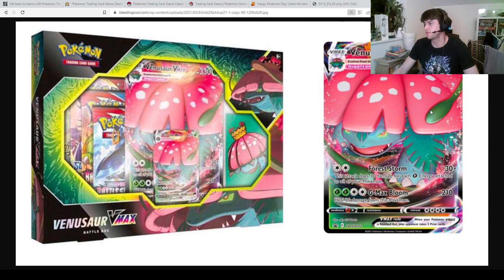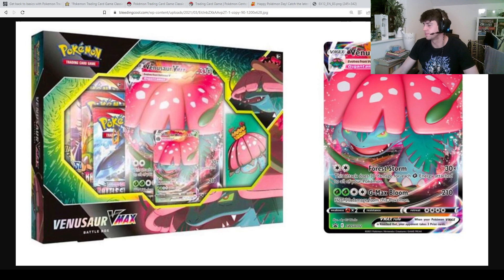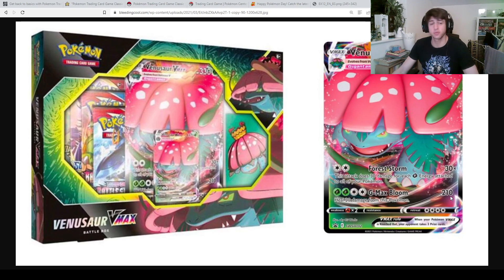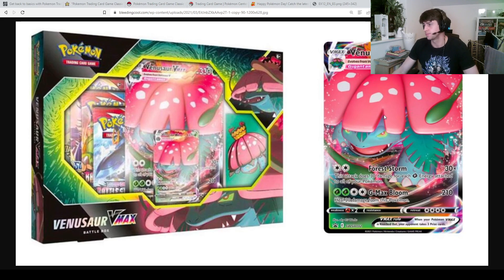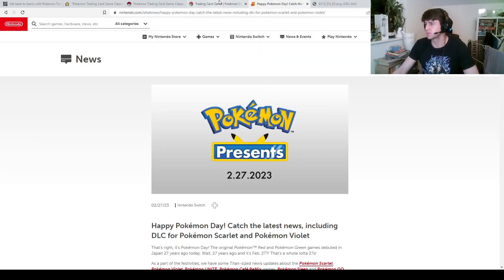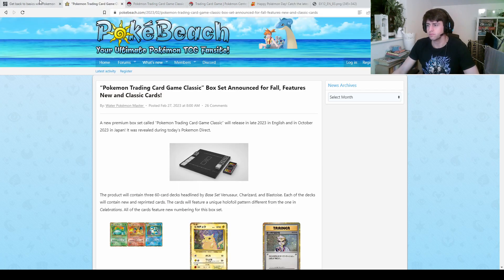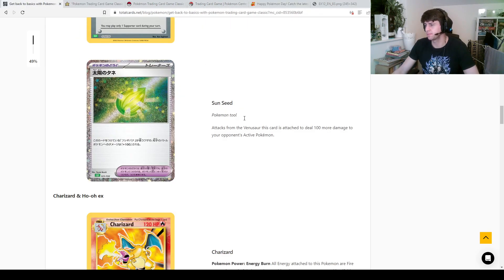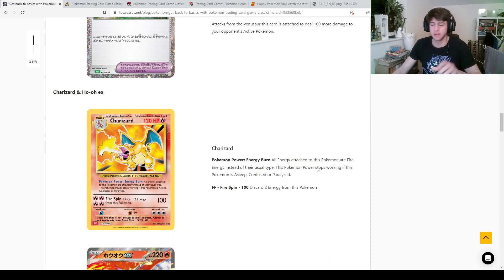So I wonder if you could attach this to Venusaur VMAX and get an extra 100 damage. You'd be hitting 130, or you could hit 4 energy, 310. I don't know, maybe, we'll see. Anyway yeah so there's that.